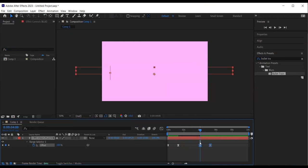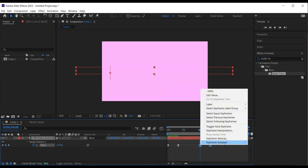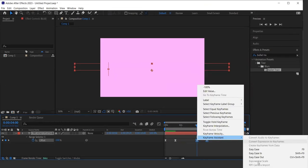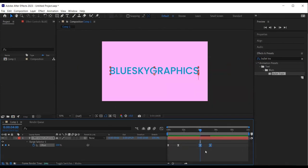Finally, I want to reverse the last two keyframes. So I have an exit animation. I select the keyframes. Right click on the mouse. Keyframe assistance. And time reverse keyframes.